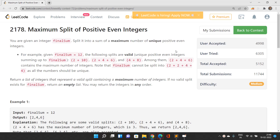Hello everyone, welcome to our channel Code with Sunny. In this video we will be talking about the problem 'Maximum Split of Positive Even Integers'. It is a medium problem from the bi-weekly contest 72.